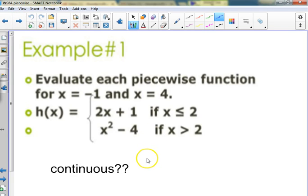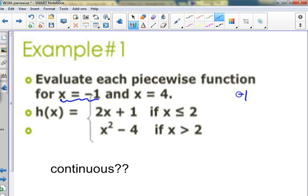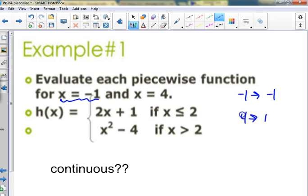So this is just evaluating review. How do you find x equals negative one — which rule does it go into? Is it less than two or greater than two? Less than two, so I put negative one in here. Negative two plus one is negative one — yes, okay. Four is above two so I put it in here: four squared is 16 minus four is 12, so four came out at 12.